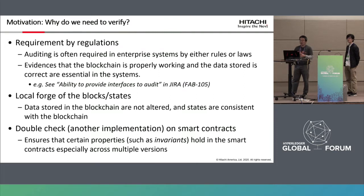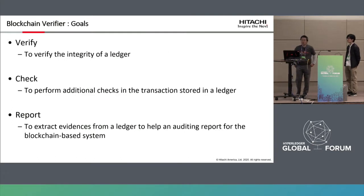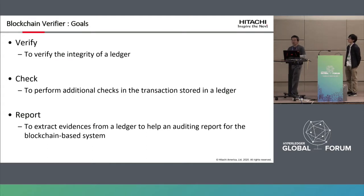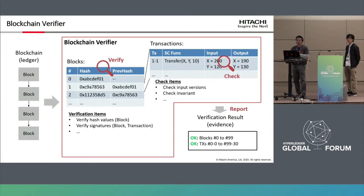In some applications, double checking is necessary on the smart contract, especially for safety-critical or mission-critical systems. We must ensure that certain properties such as invariants hold in the smart contract, especially across multiple versions. So the goal of the blockchain verifier is to verify the integrity of the ledger, perform additional checks on stored transactions, and report the evidence.